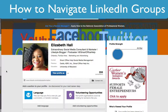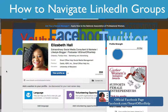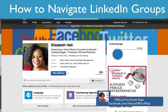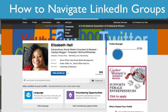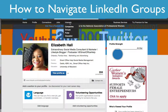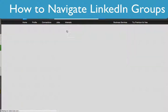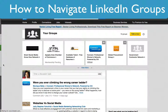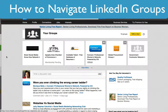If you don't have a LinkedIn profile you should definitely set one up, and you can set one up for your company as well as yourself and any employees that you may have. From the menu at the top you'll see Home, Profile, Connections, Jobs, and Interests. We're going to go to Groups, so when you hit Interests you'll get a drop-down menu — select Groups.